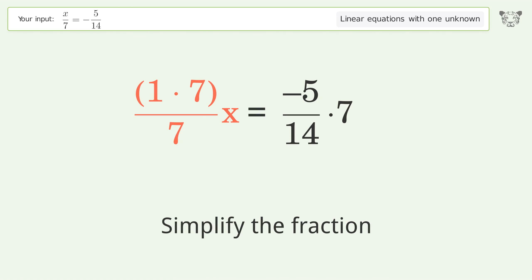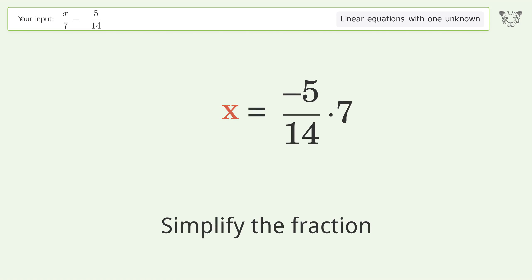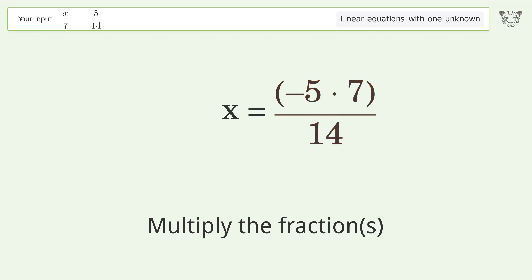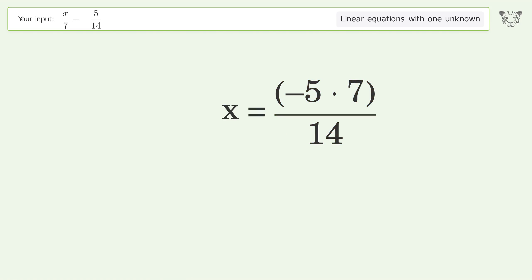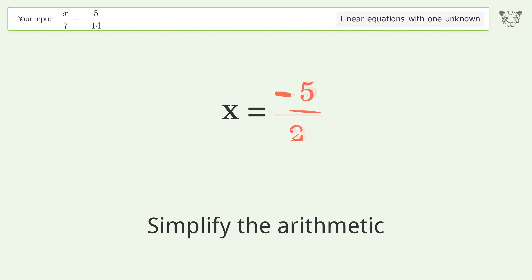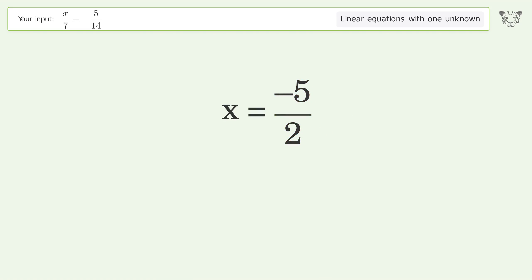Simplify the fraction, then multiply the fractions. Simplify the arithmetic, and so the final result is x equals negative 5 over 2.